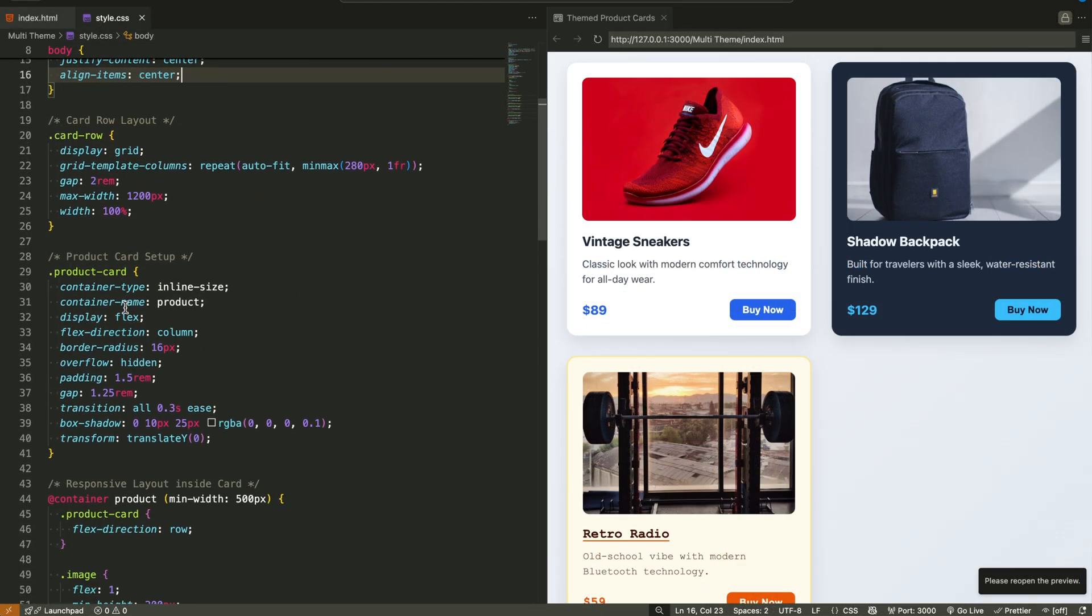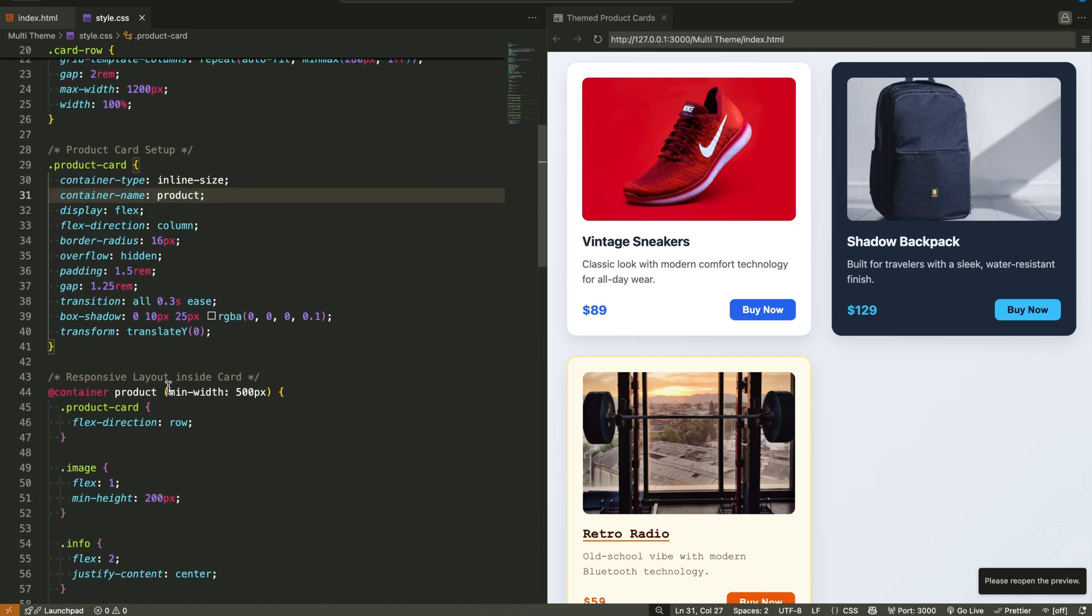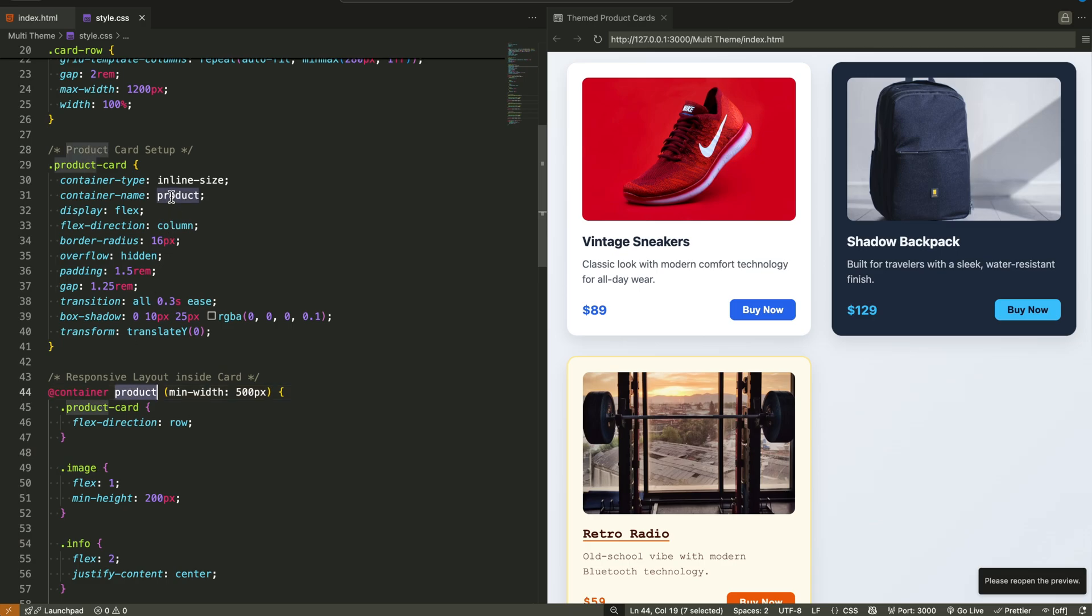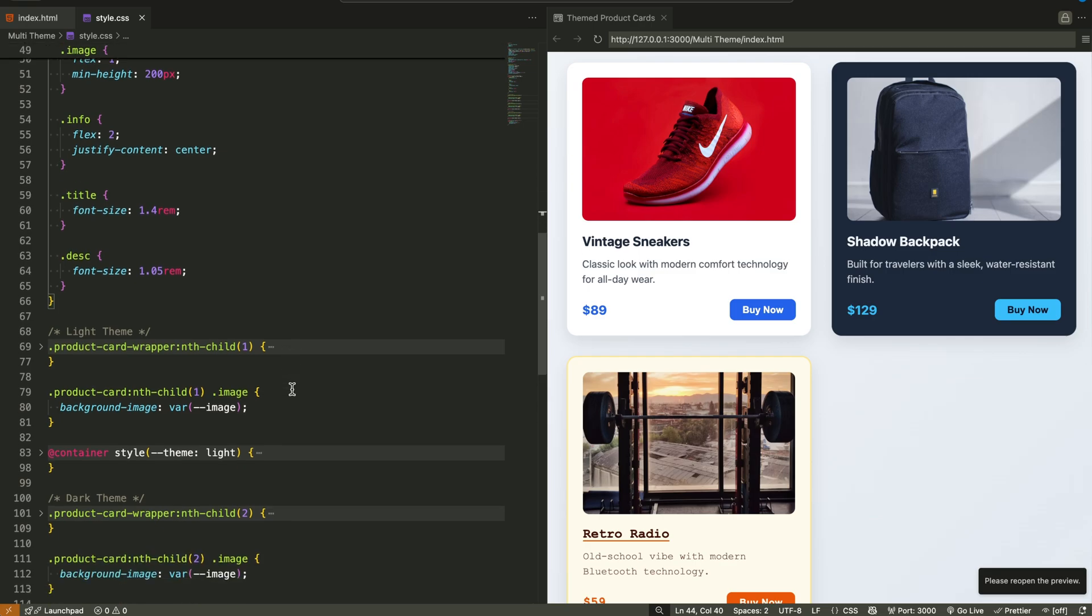In this demo, we're combining two modern CSS features. Container queries, which allow a component to respond based on its parent size, instead of the full screen like traditional media queries.